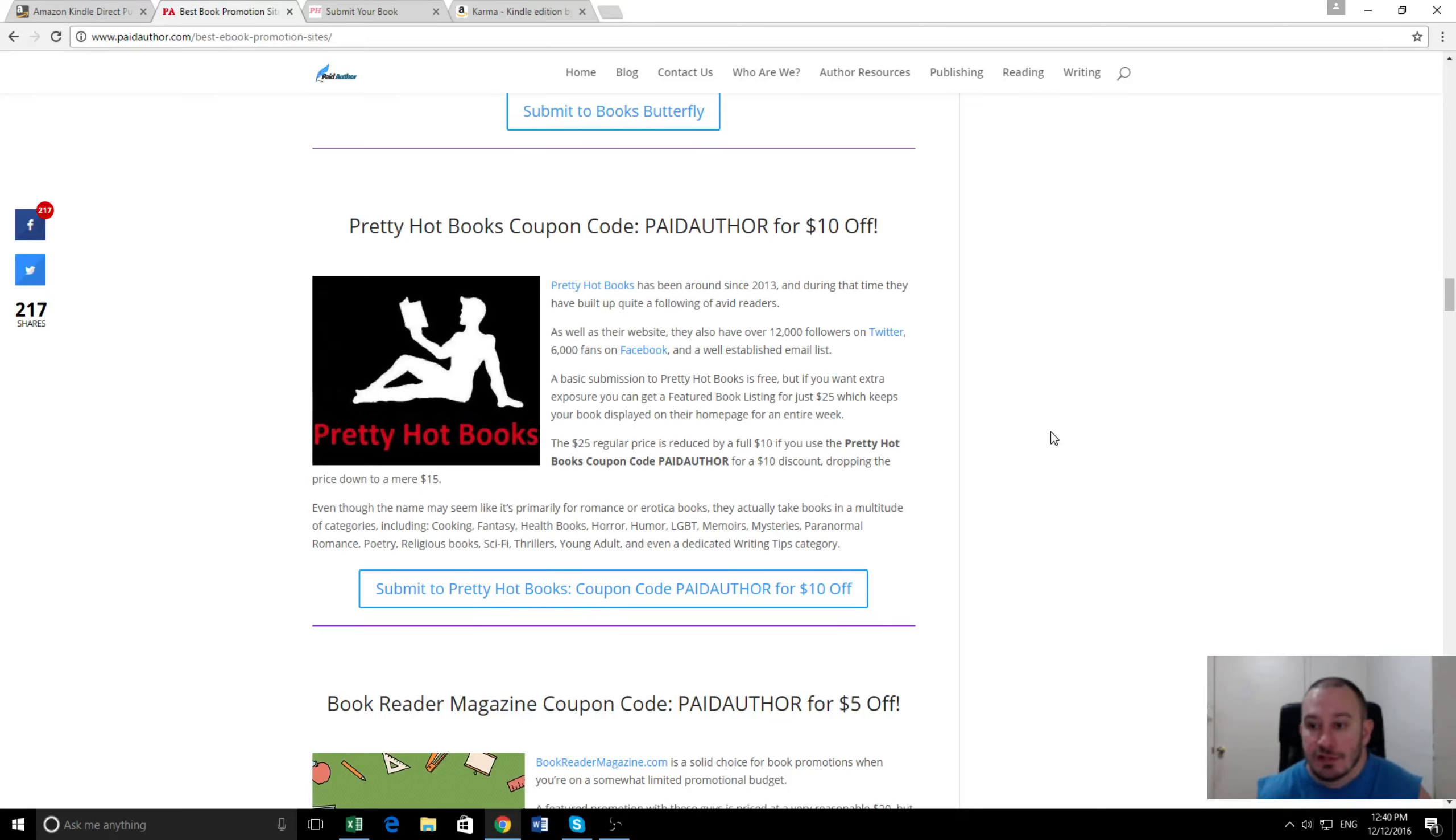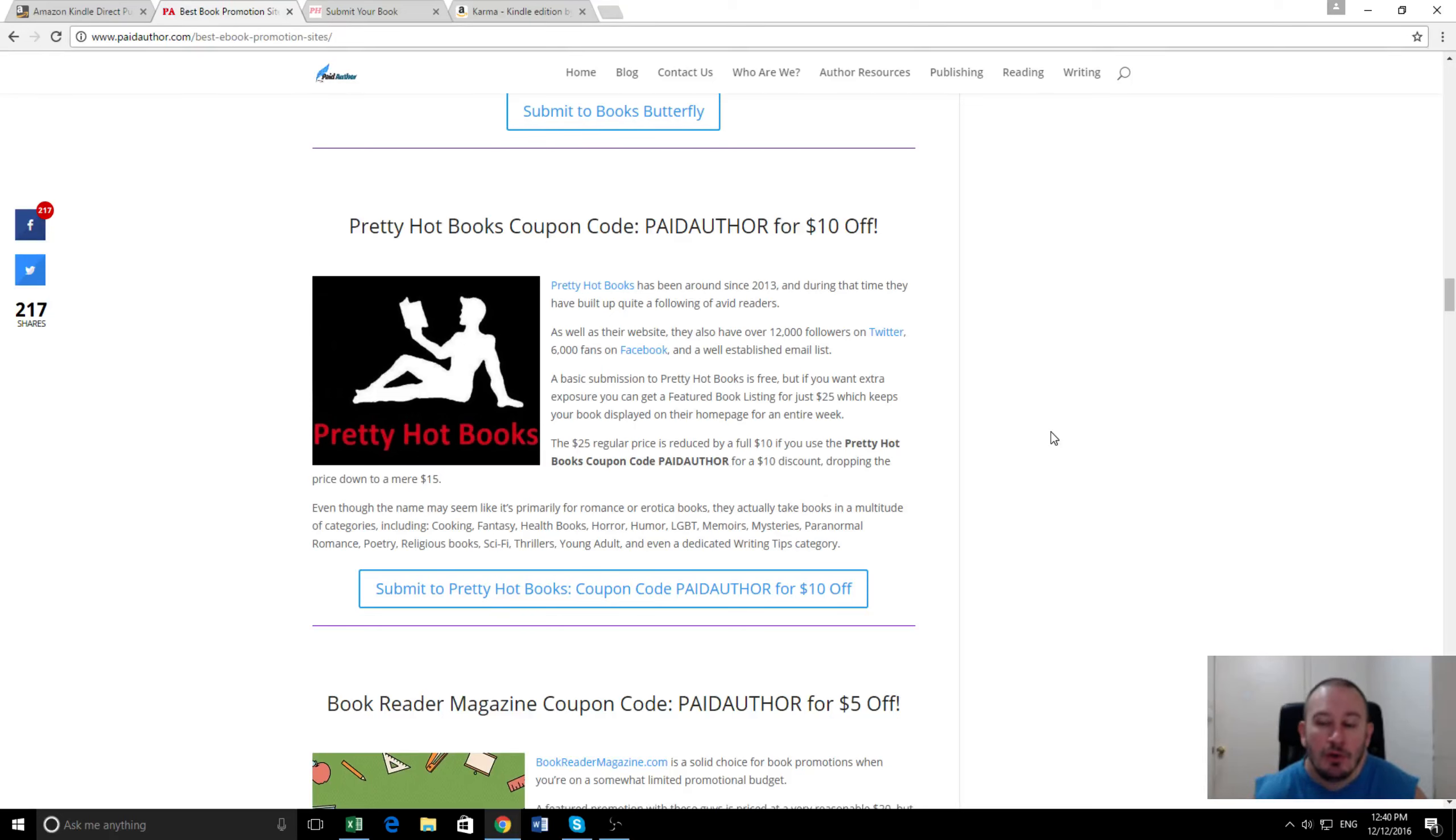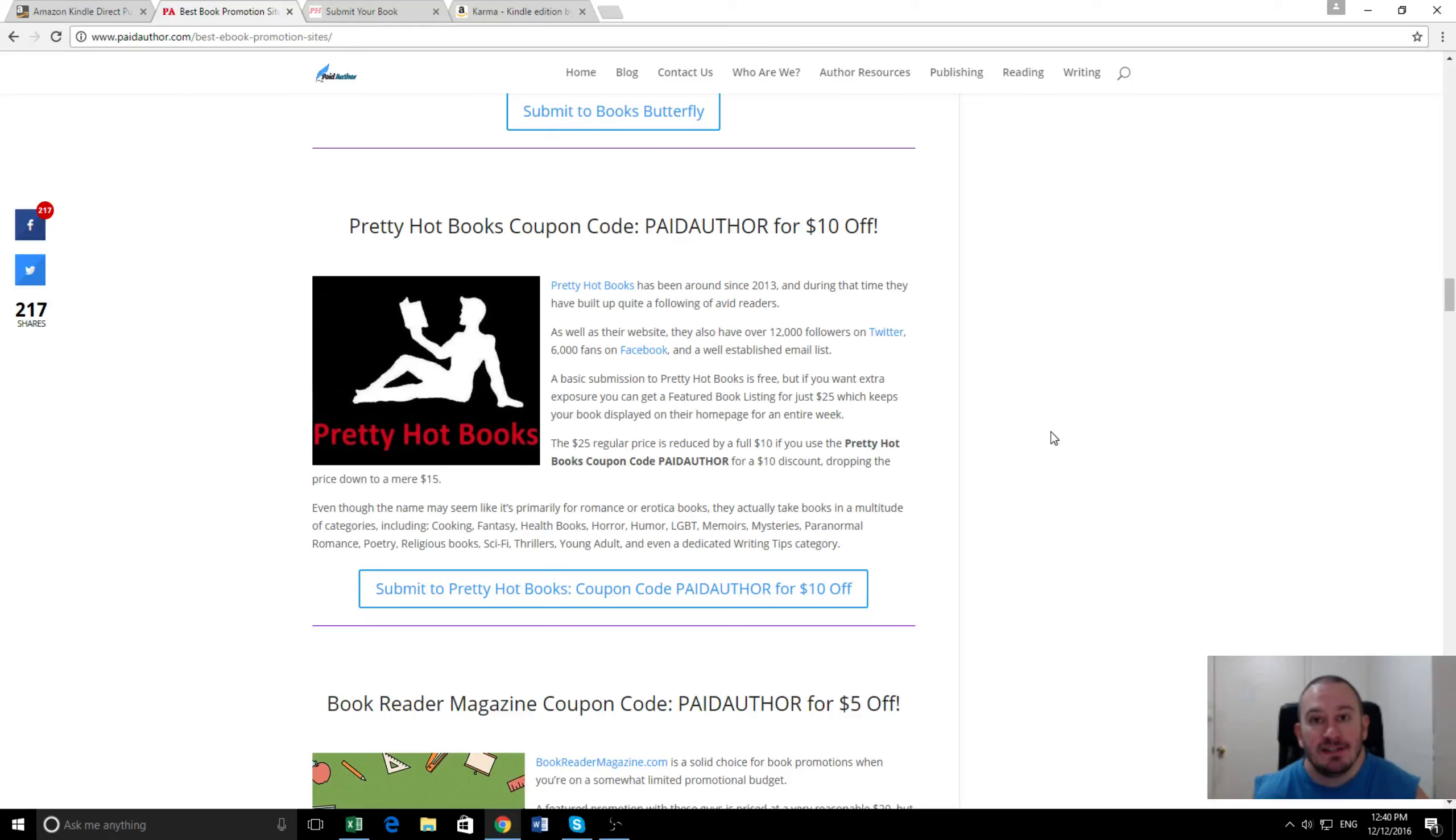That's 500 new readers, and particularly with things like book one in a series, if you've got multiple books out, you'll end up doing pretty well. Thanks very much for listening. I'm Ashton Cartwright, come visit us at paidauthor.com. Thank you.